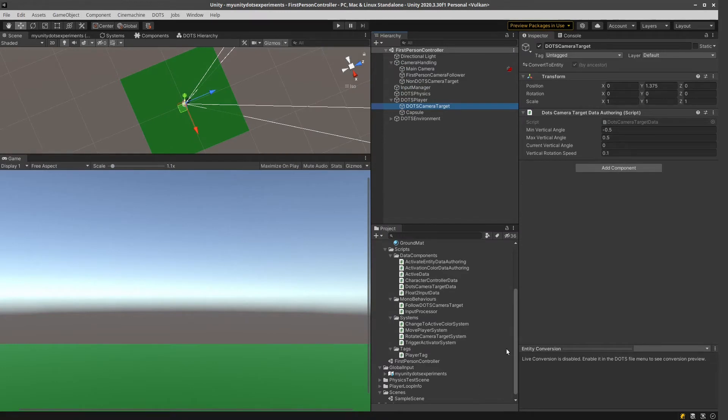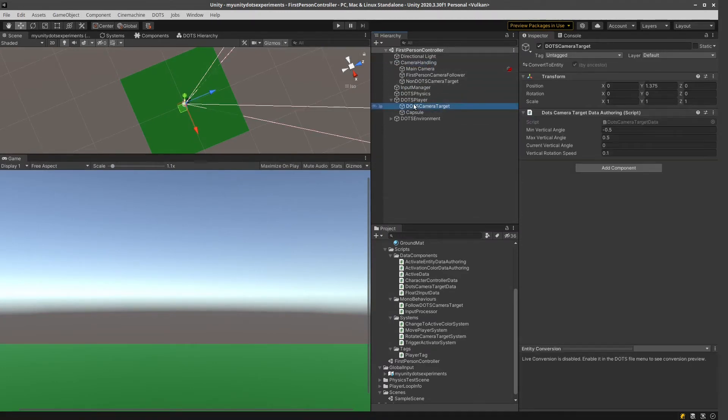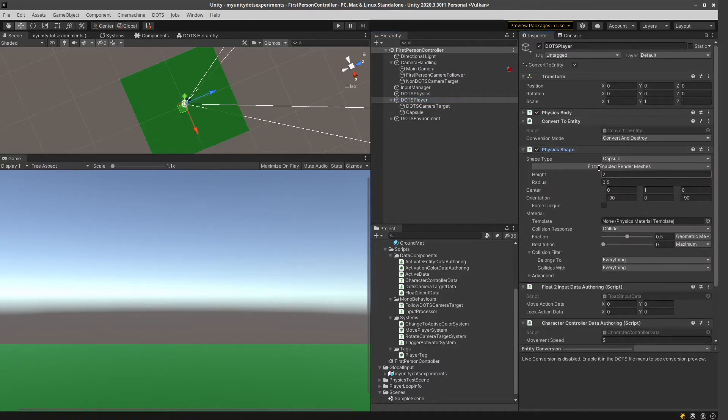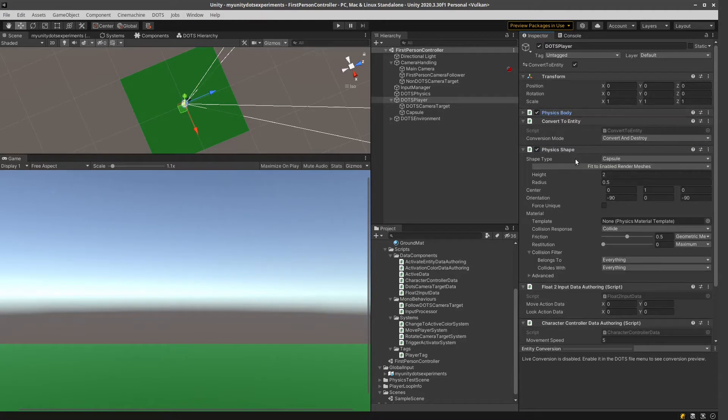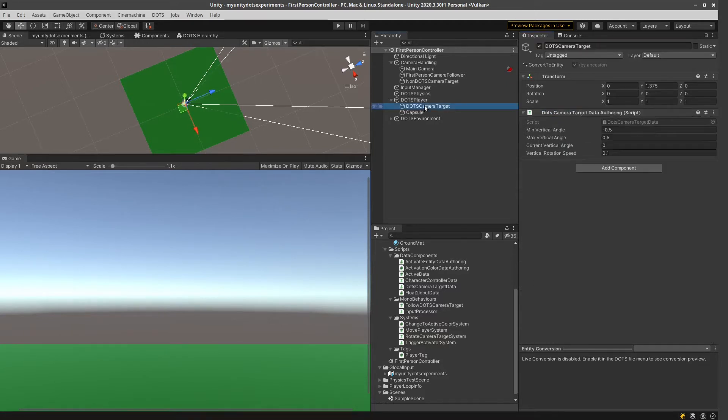So let's check what do we have here. So in Dots, we've got this Dots player. It has a physics shape, a physics body, which is kinematic, and a capsule collider. And there, this has a player tag. And I can put this Dots camera target here, which is fine.